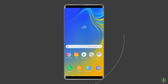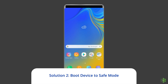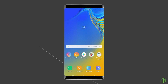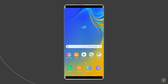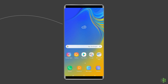Solution two: boot your device to safe mode. There are apps that seem to be suspicious and keep crashing the phone or won't work properly. Booting your phone into safe mode will help you determine if an app is causing the problem.